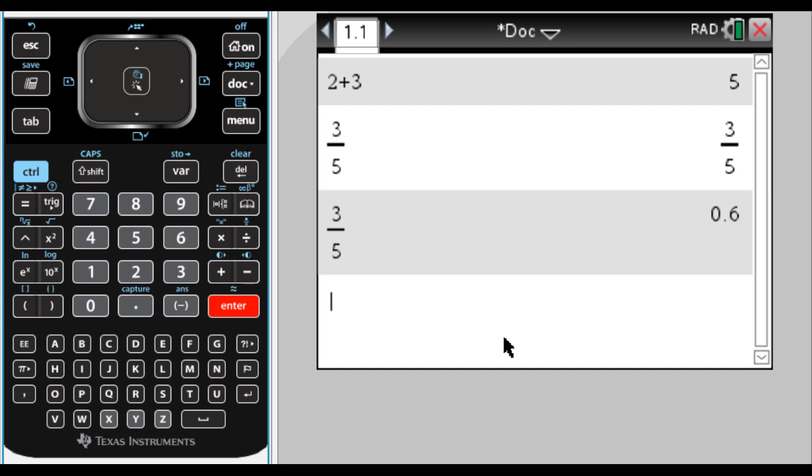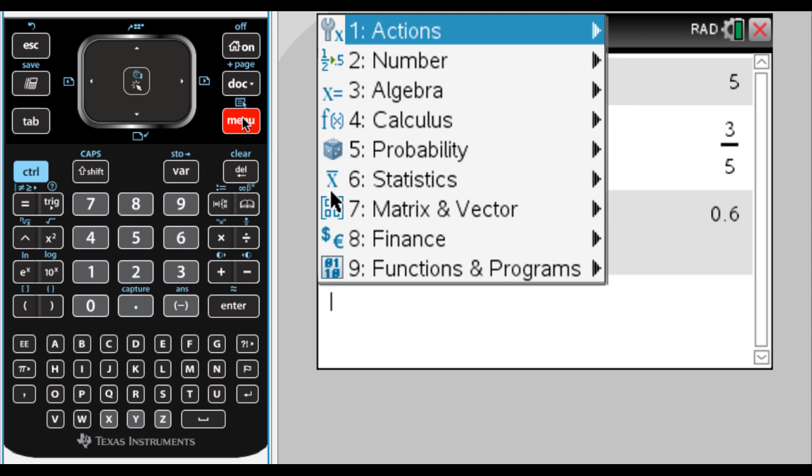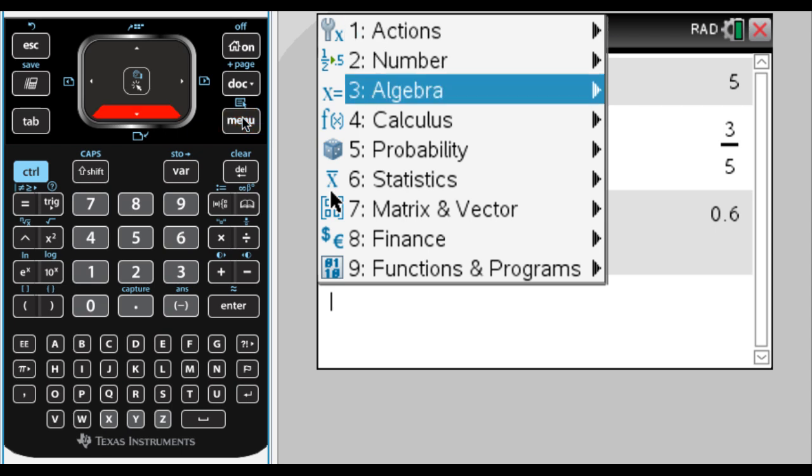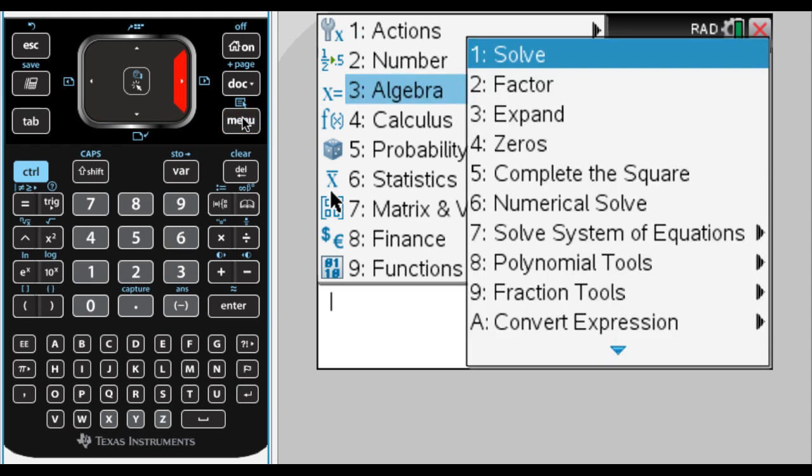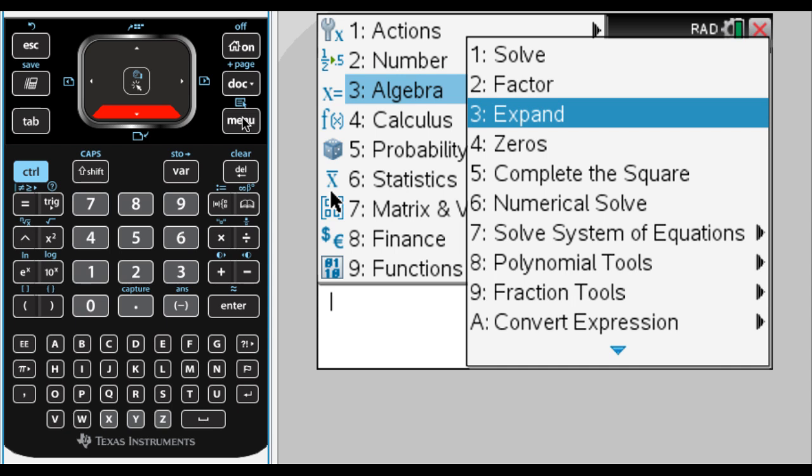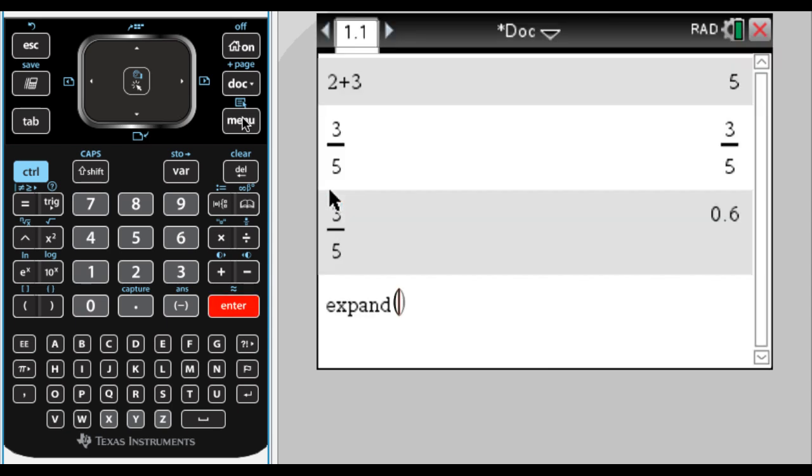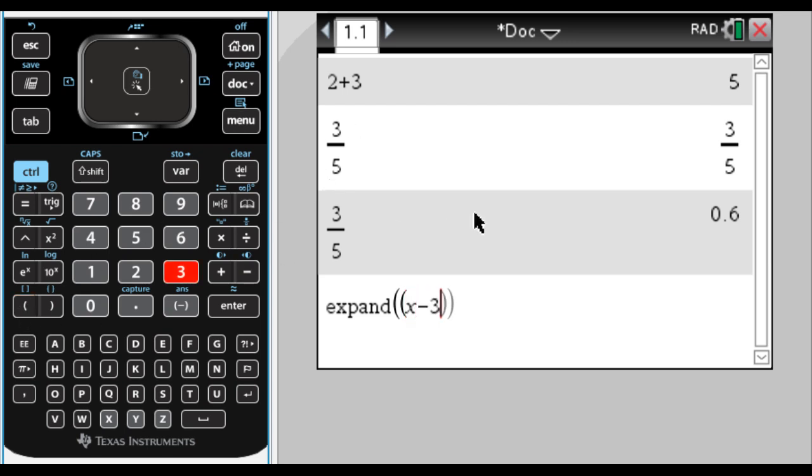So a couple of things that we've been doing in class at this point are if you press menu, you can see a lot of options here. One of them is algebra, and we definitely have used expand. So expand, parentheses, which is over here. We have x minus 3, and then I moved over one, so I pressed to the right once to get outside of that parentheses. Another parentheses,